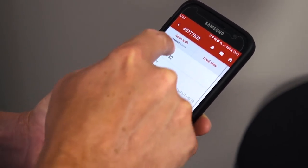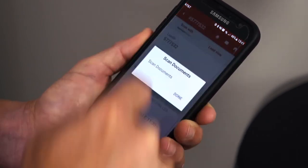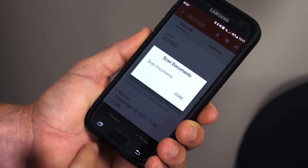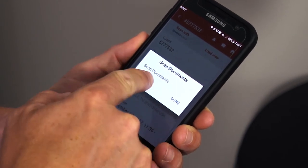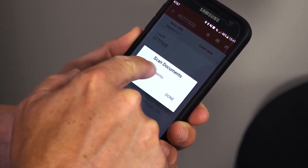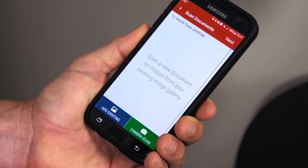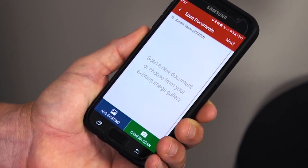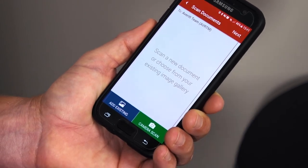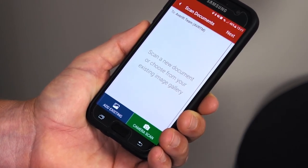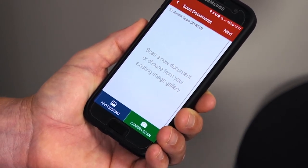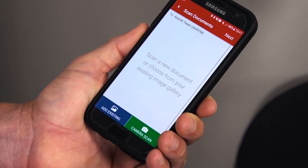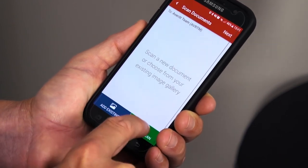You hit it and it asks if you want to scan the documents. Hit scan documents. Once you've done that, it's going to ask you to either choose from an existing image or do a camera scan. Today we're going to do a camera scan because we don't have a picture already in the gallery.